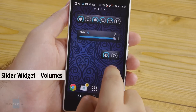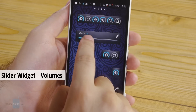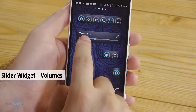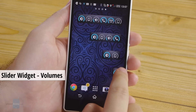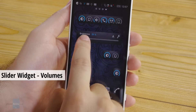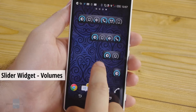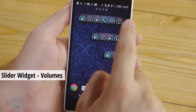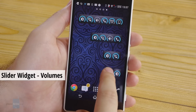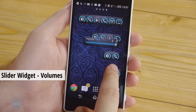If you need a widget for adjusting the sound levels on your phone, try Slider Widget. You can set the volumes for your calls, notifications, alarms and media. You may also fine-tune the brightness of your display.